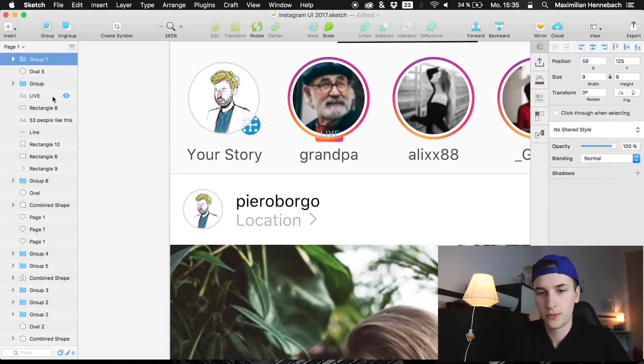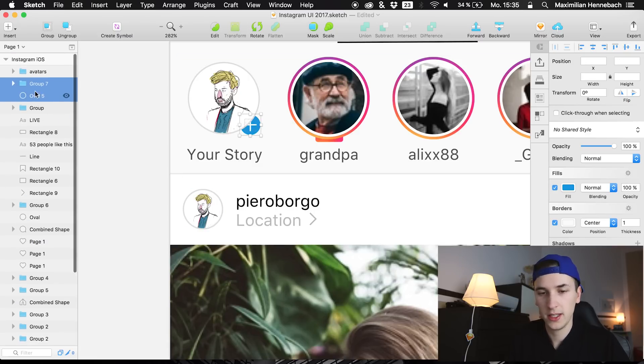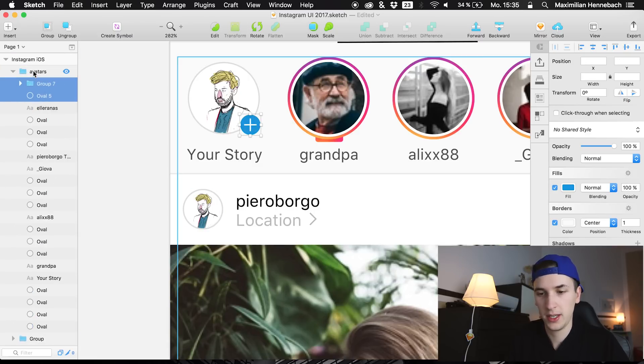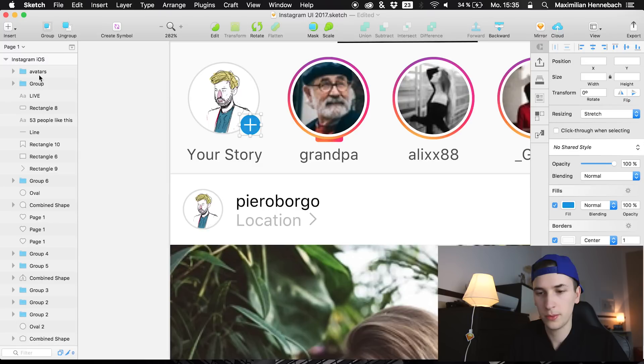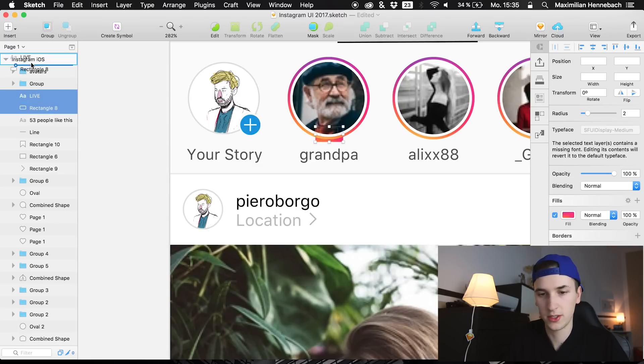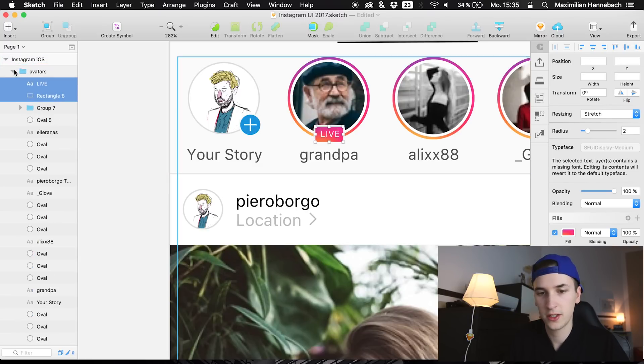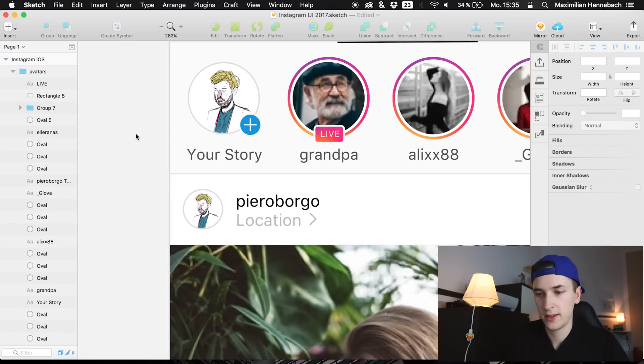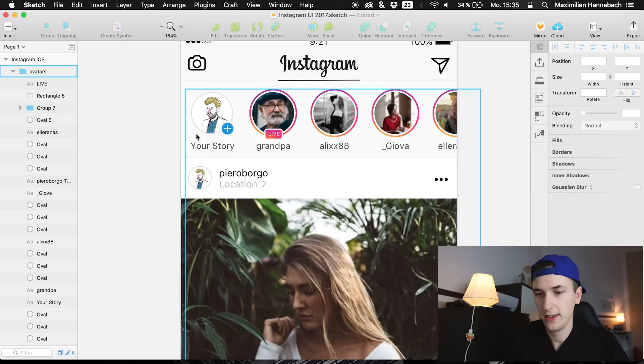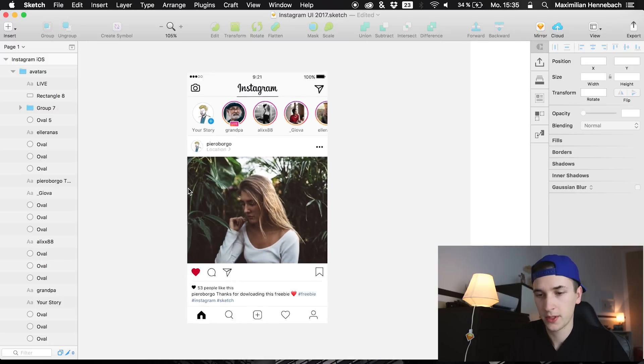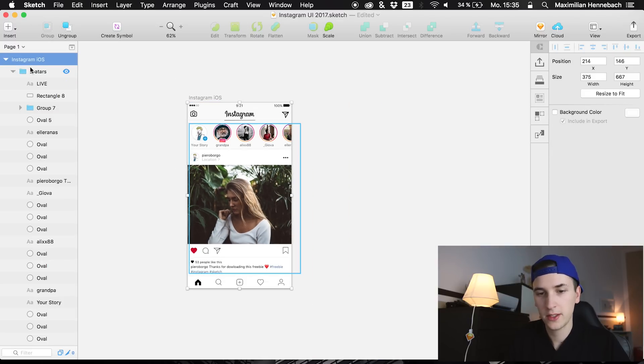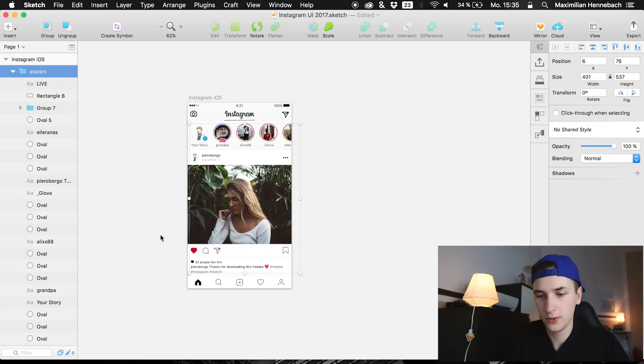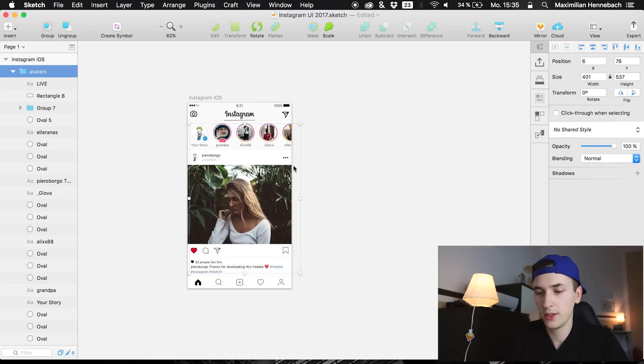But you see that right here we still have some layers which weren't in this area that we already selected and grouped up. So we need to select them as well and place them into our group as well as this right here which is the live feature.